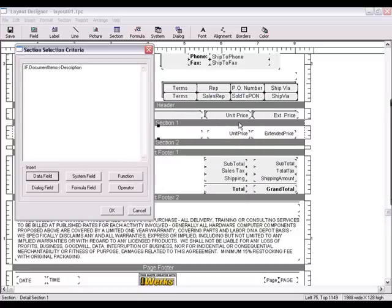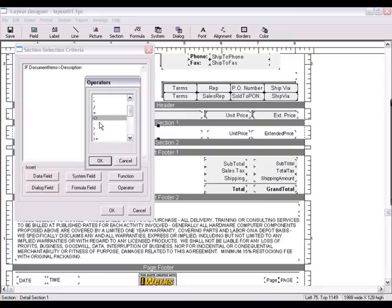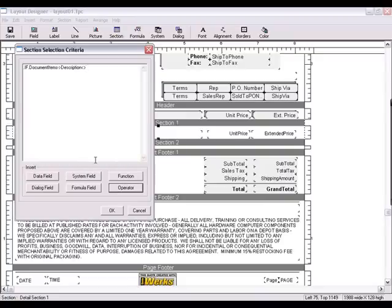Now click the operator button and choose the not equal to operator. Lastly, add the words page break in quotations.